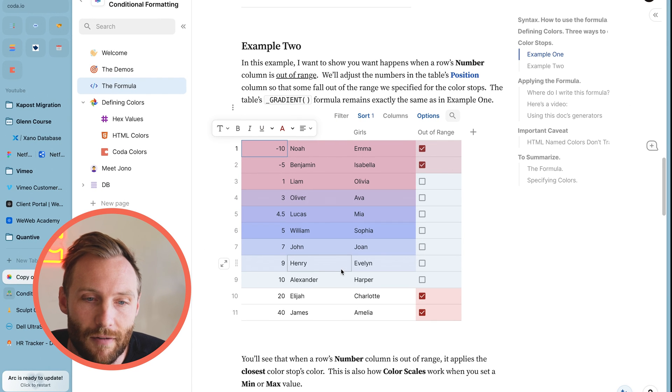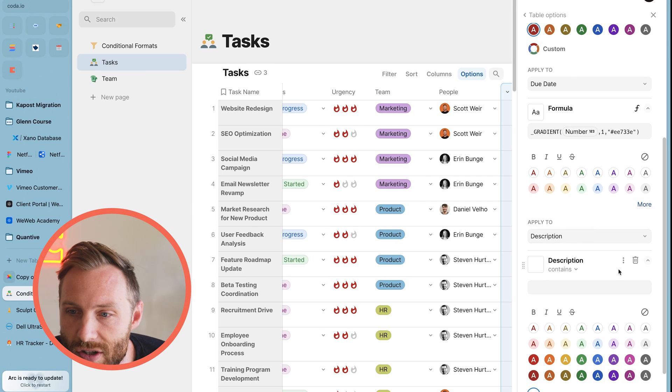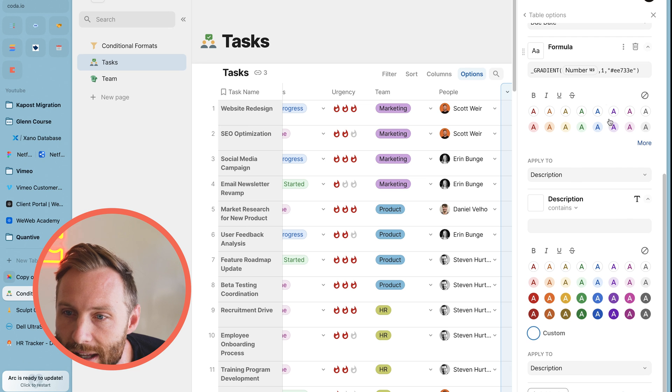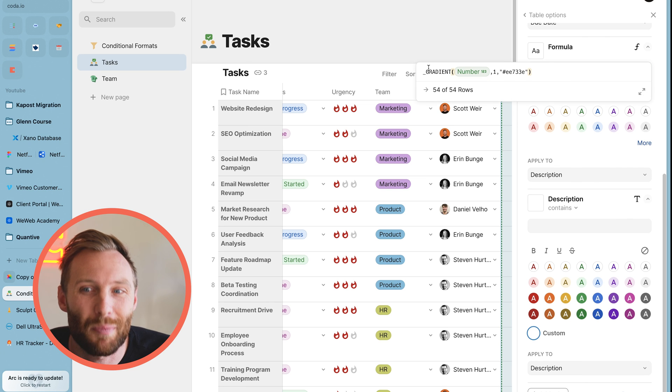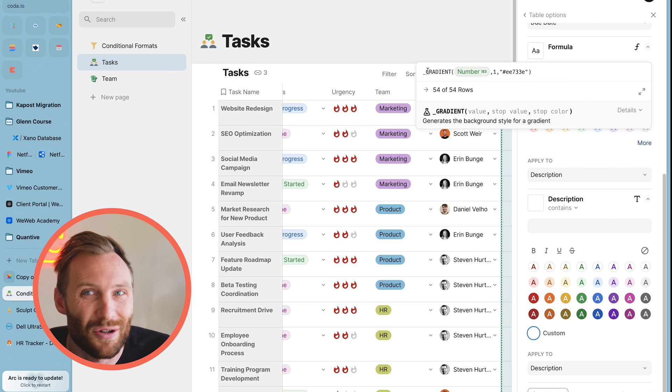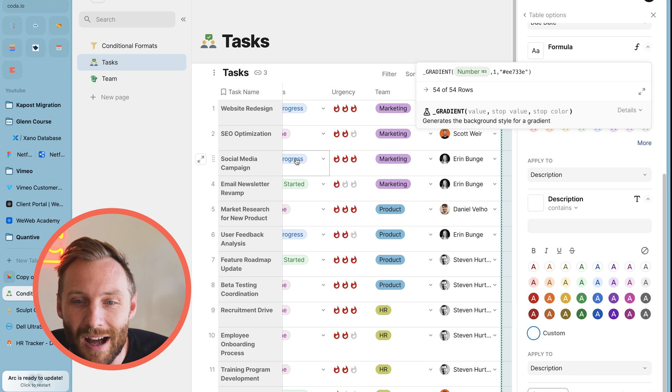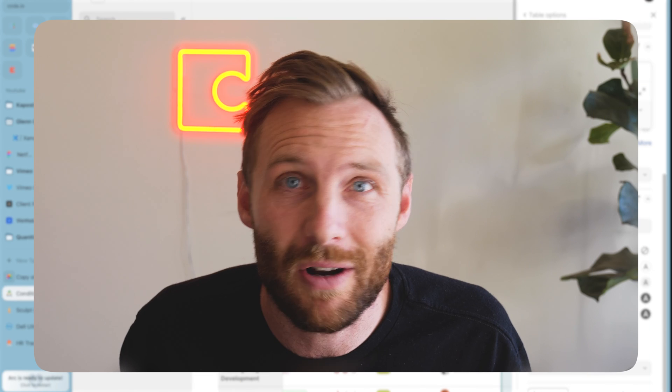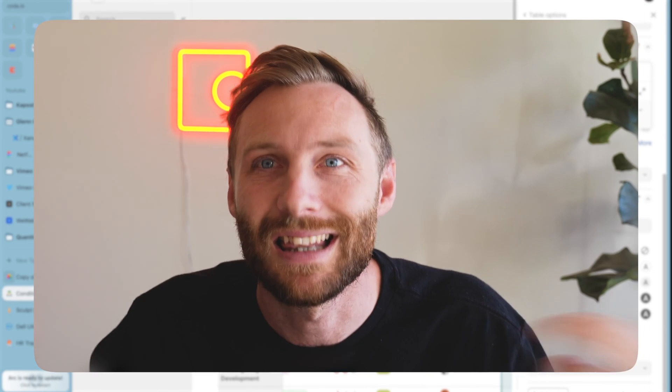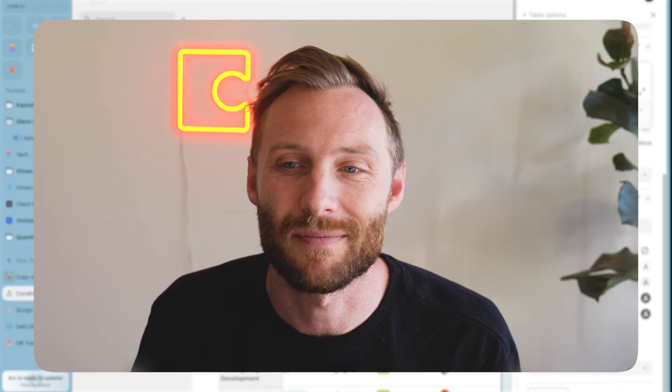Last thing I'm going to say about these kind of formulas like gradient that allows you to do custom things, they are experimental. So they are prone to breaking. So use them at your own risk, but they are fun and provide a lot of different flexibility. Any other questions about conditional formatting? Let me know in the comments below. Thanks guys.